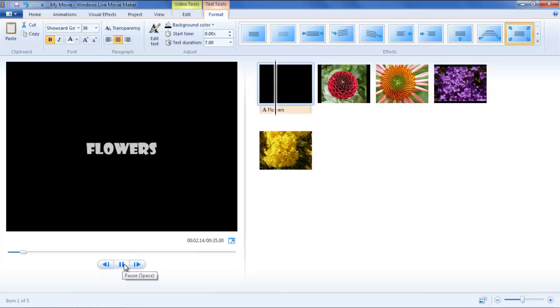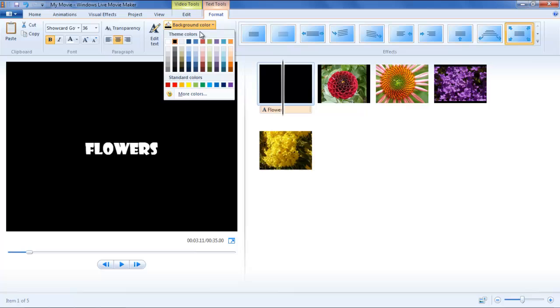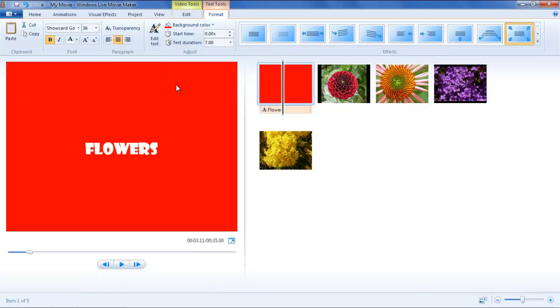You can even choose the color for your background. To do so, simply move your cursor over the background color option, open up the drop-down menu and choose the color from there.